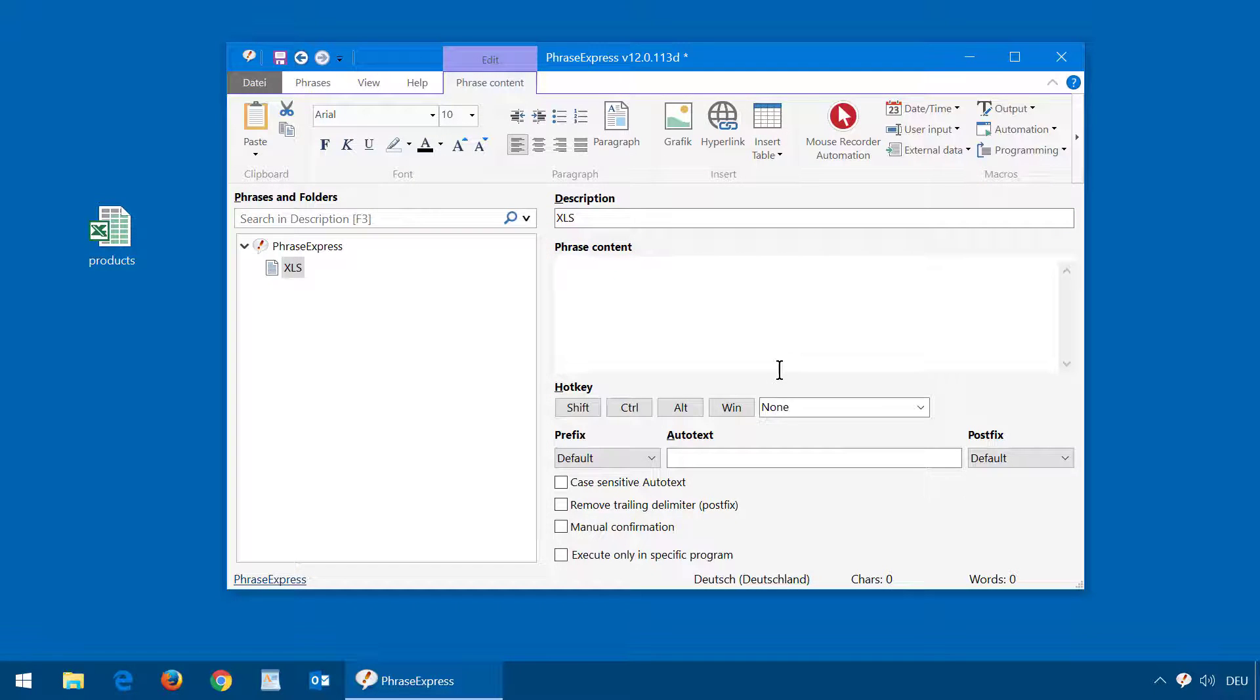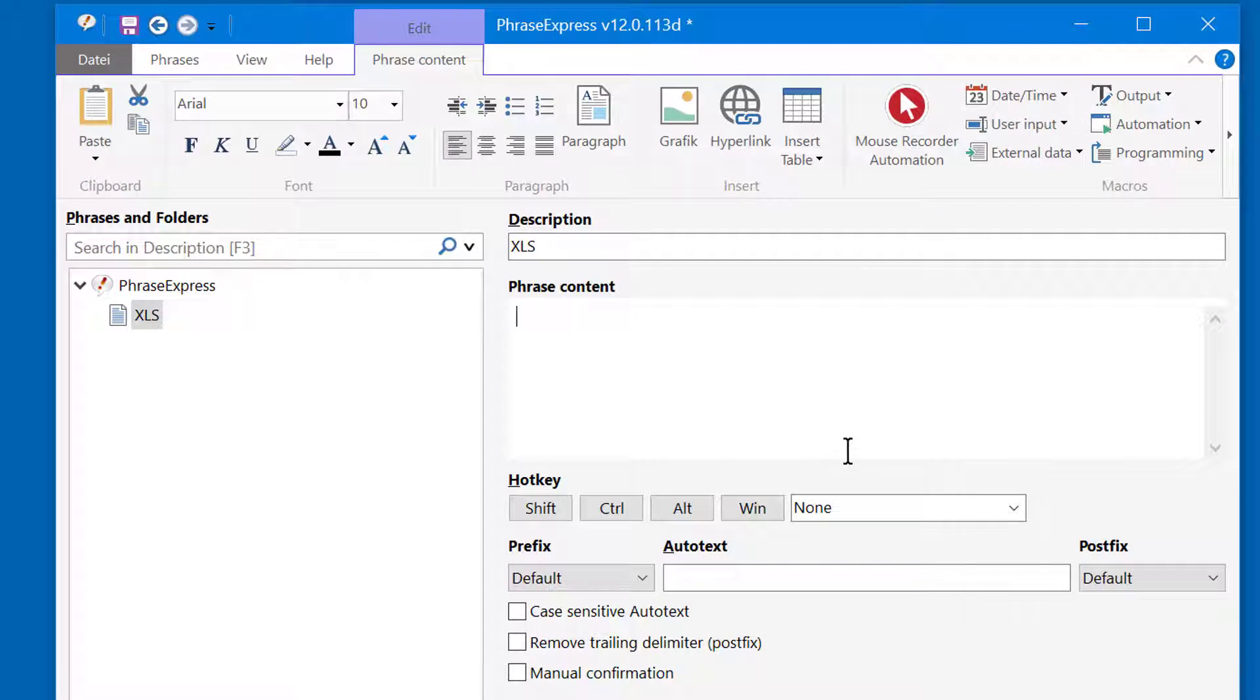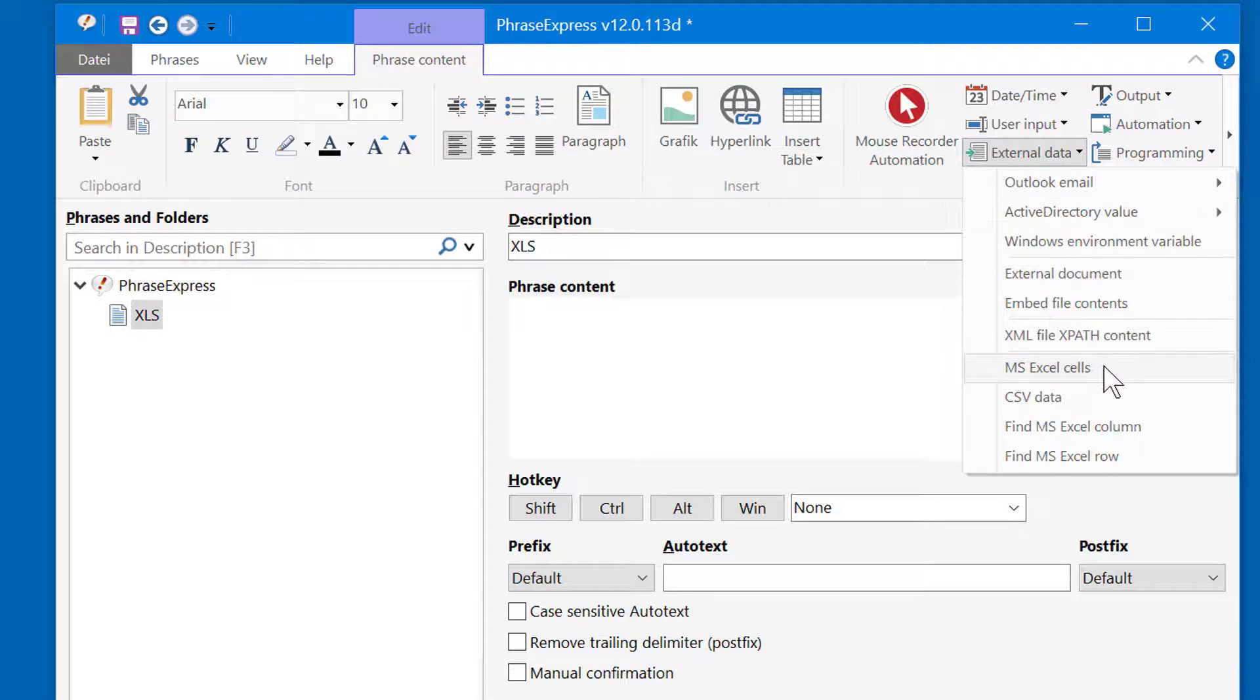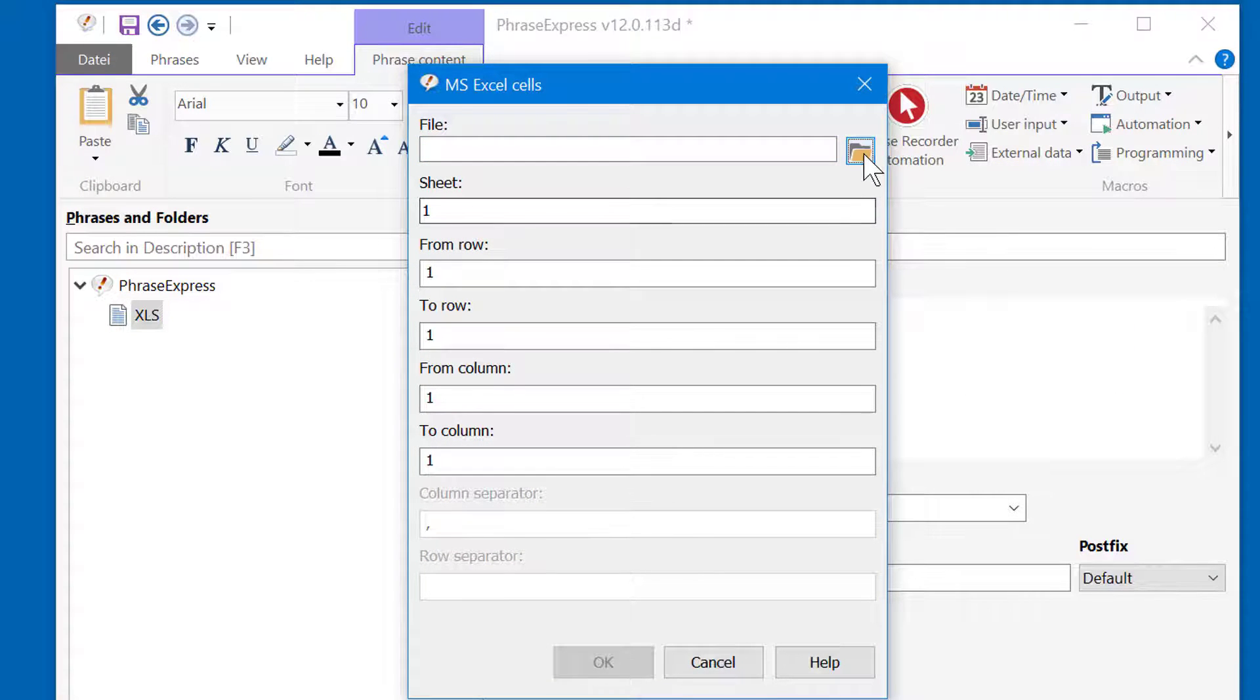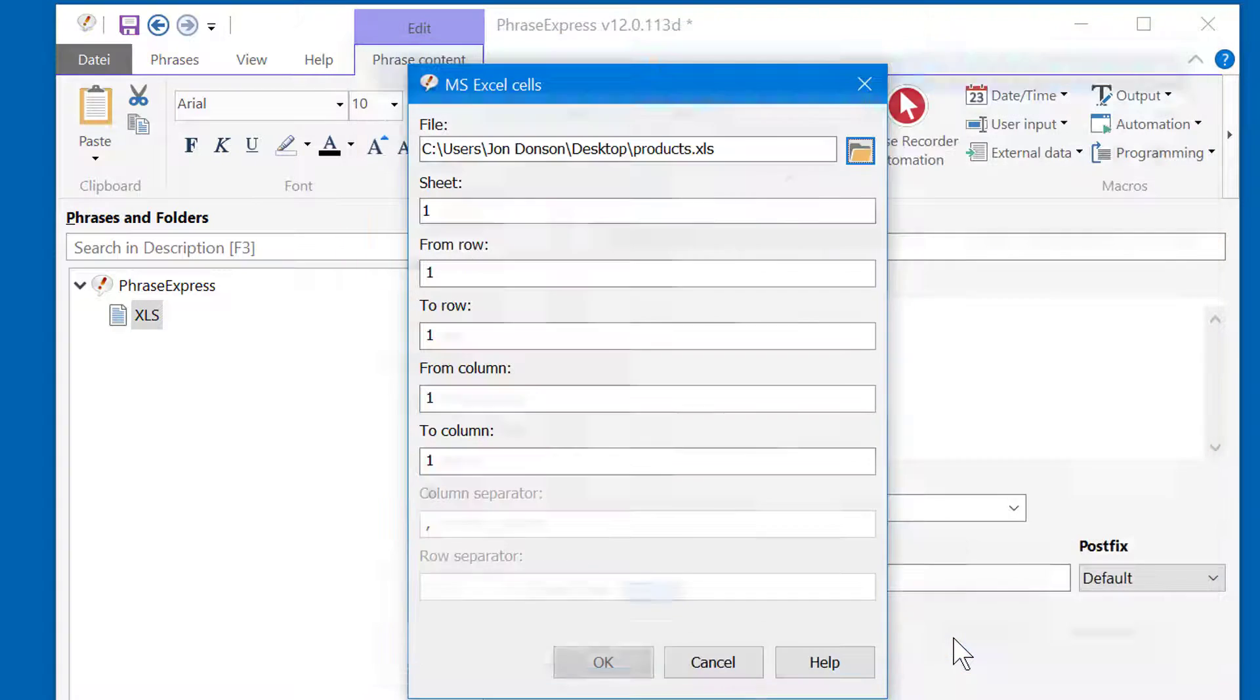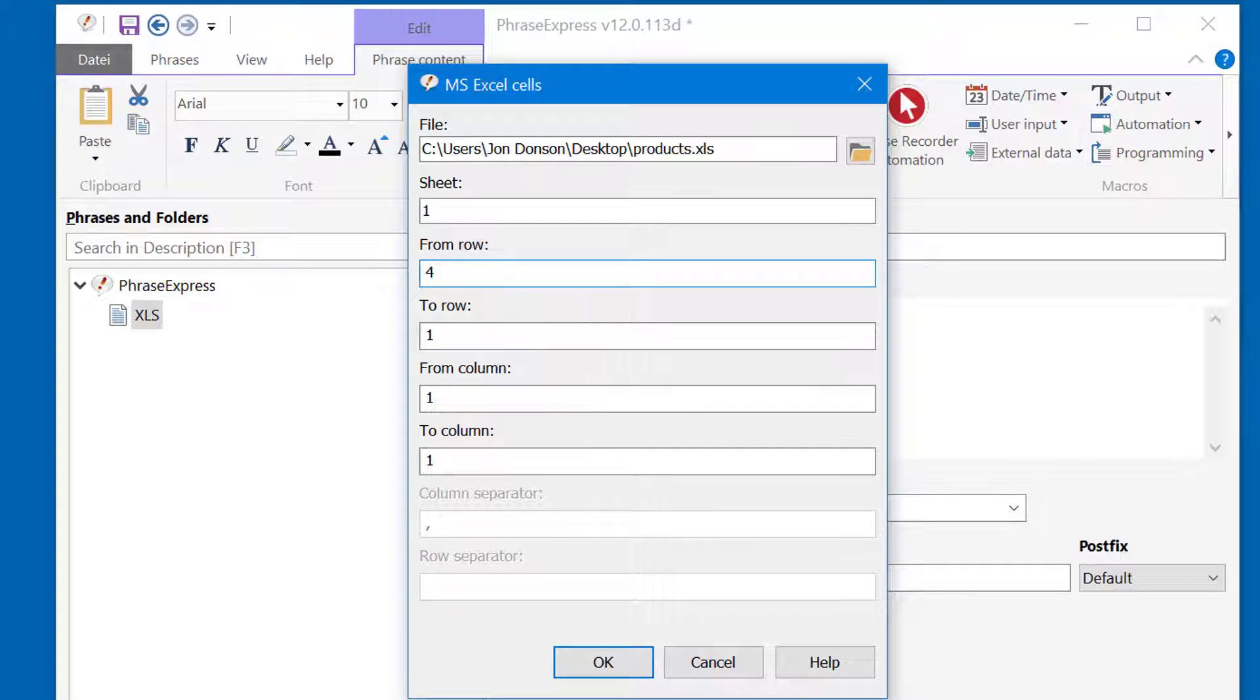To insert external data, we need to choose a macro function from the section External Data and then Microsoft Excel Cells. Then specify the Excel spreadsheet file, and then the desired row, which was the fourth row and the second column.